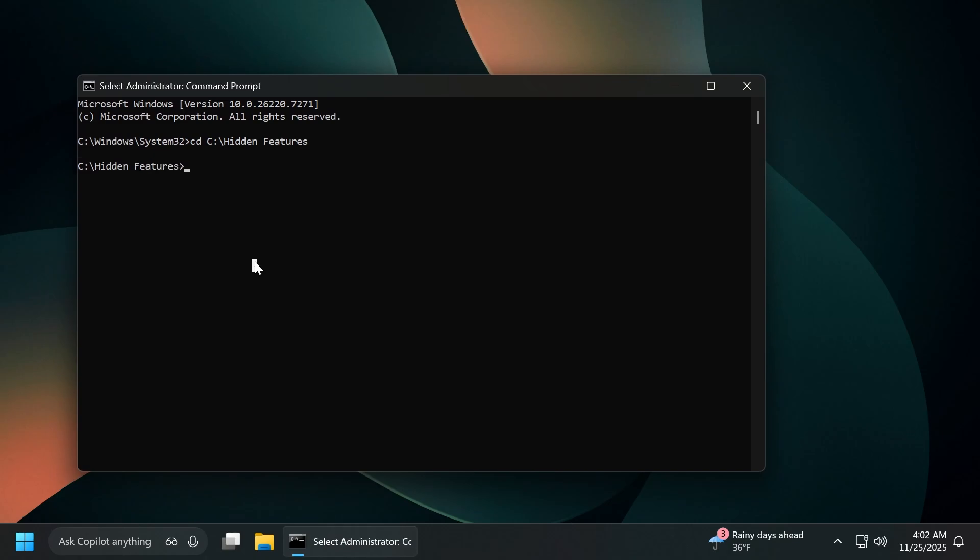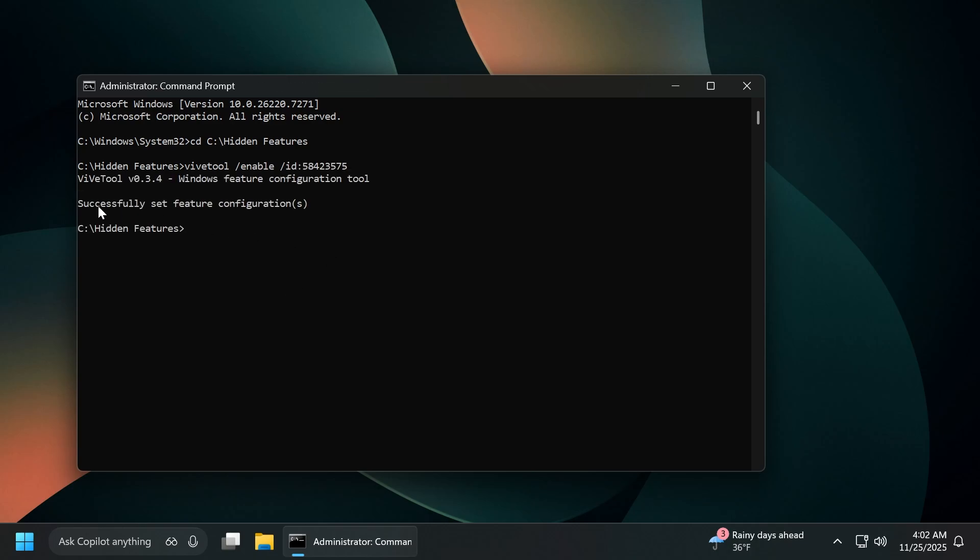A huge shout out to Phantom of Earth on Twitter or X.com for providing the IDs and information about these new features. Make sure to follow him from the pinned comment below. First of all, to enable the new context menu, we're going to have to type in vivetool /enable /ID and then this ID and then press enter and you should receive the message successfully set feature configuration.